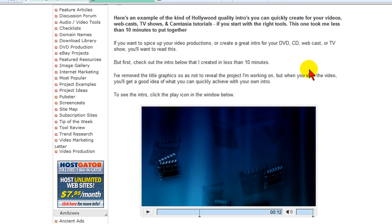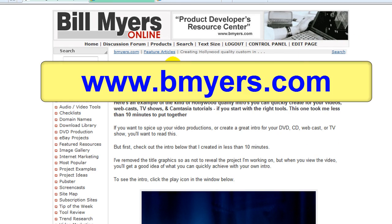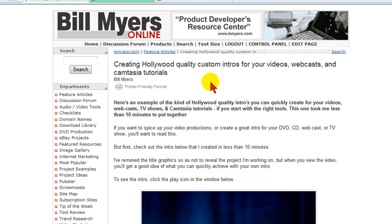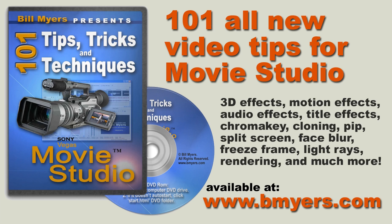I'm Bill Myers. This has been another one of my video tips of the week. To find more like this, visit www.bmyers.com or for more information on how to edit with Sony Vegas or Sony Vegas Movie Studio, be sure to see my 101 Tips and Tricks with Sony Vegas Movie Studio, which is available at my own website as well as amazon.com.